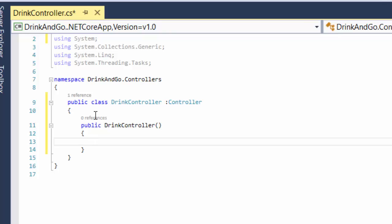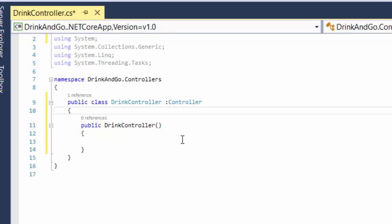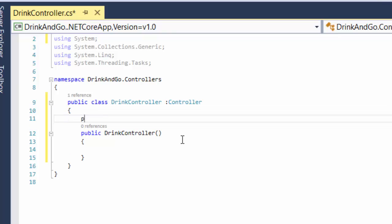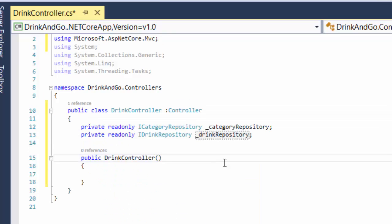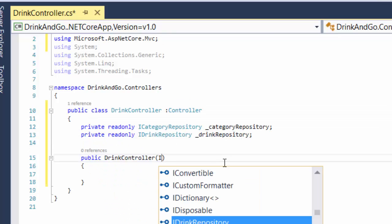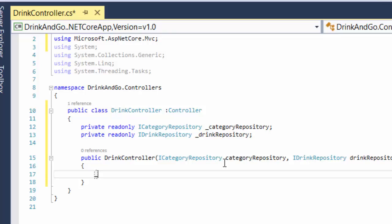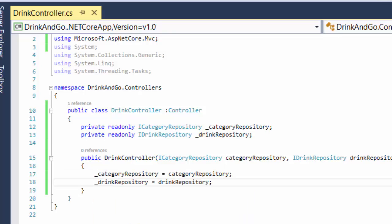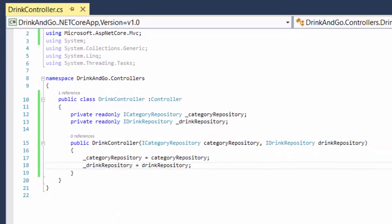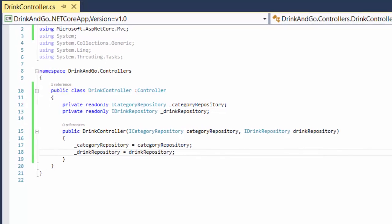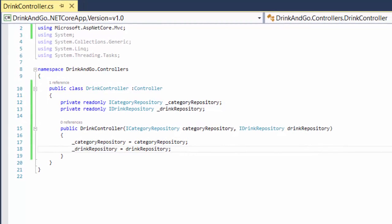We created our services on part 11, so if you have not watched that part make sure that you do so you could understand what we are talking about. For this constructor we are going to need two parameters. We use these repositories as parameters and here we assign the values, so this way the dependency injection system will provide us with an instance at the startup of the application.